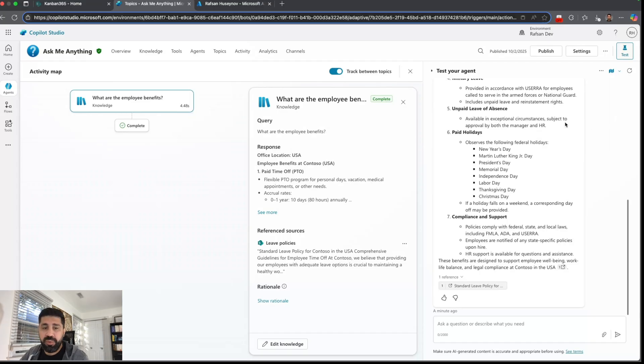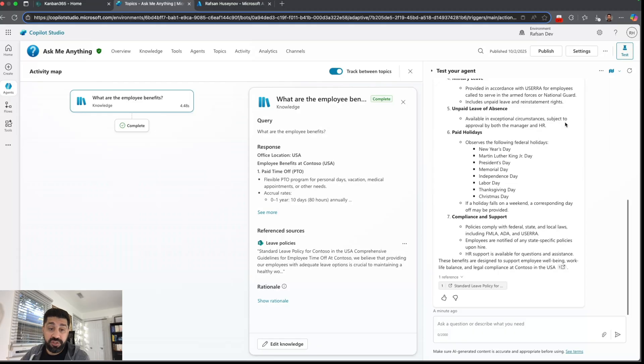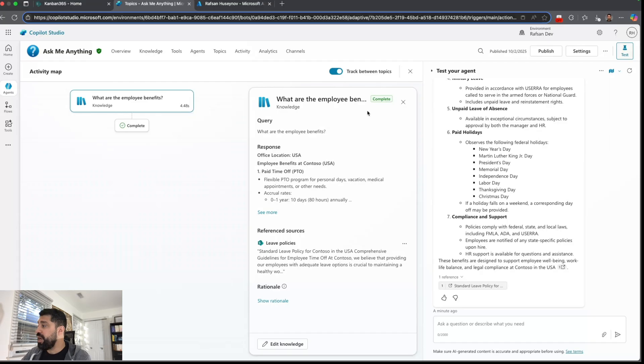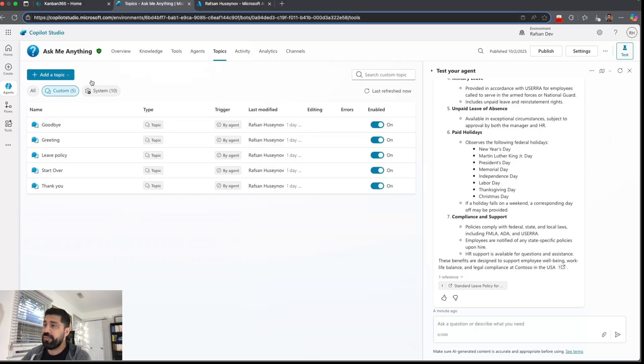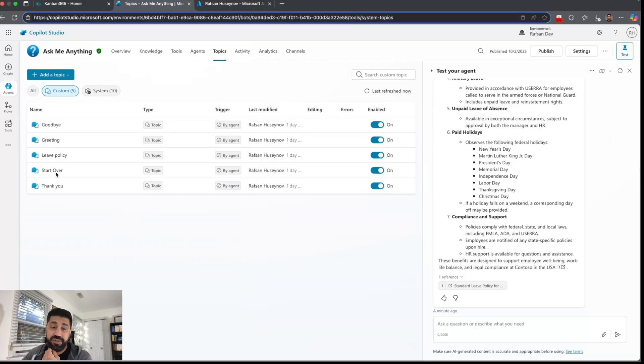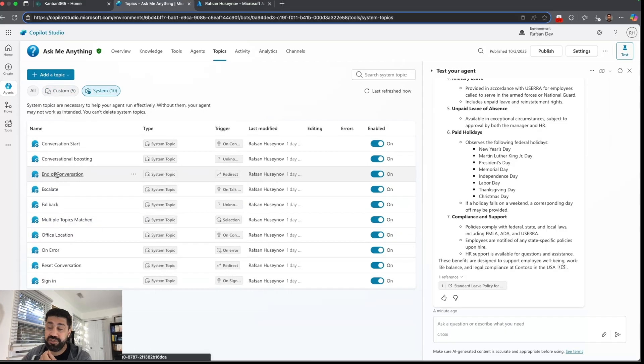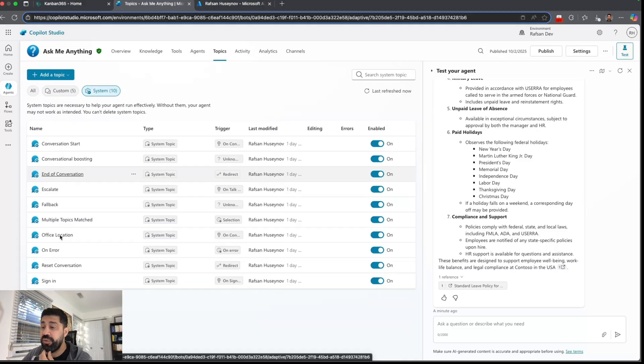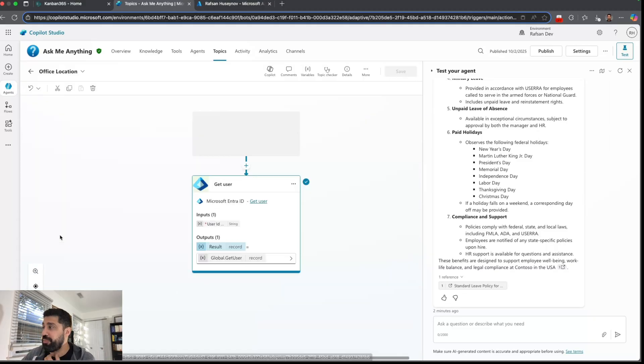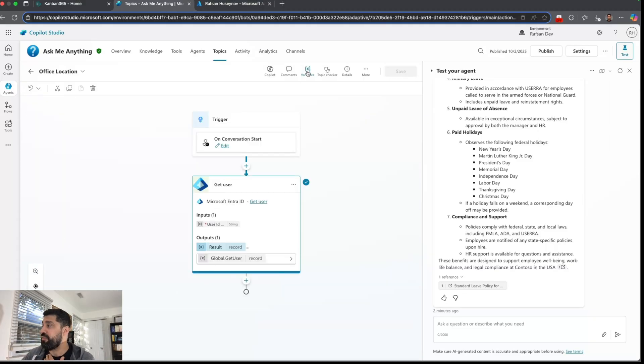So by capturing this location, the agent can filter the right knowledge source and bring the appropriate information. So we are capturing that information. If I go to topics system again, you can capture this in conversation starter because that's on start, but I created the office location which is a custom topic but somehow it became a system topic. And if I go to variables...